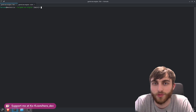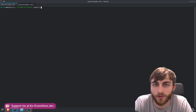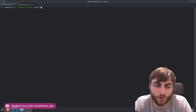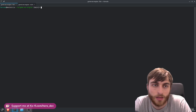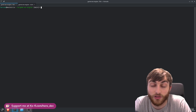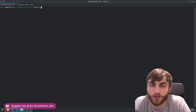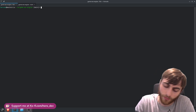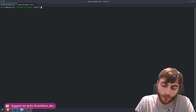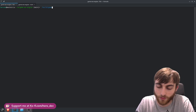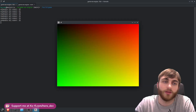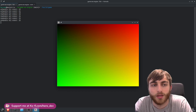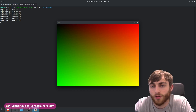Hello everyone, welcome to another game-without-an-engine devlog video. This is actually the first proper devlog - the first one was just introducing the project. We've made some progress, so let's launch the executable and take a look. Here is an X11 window.